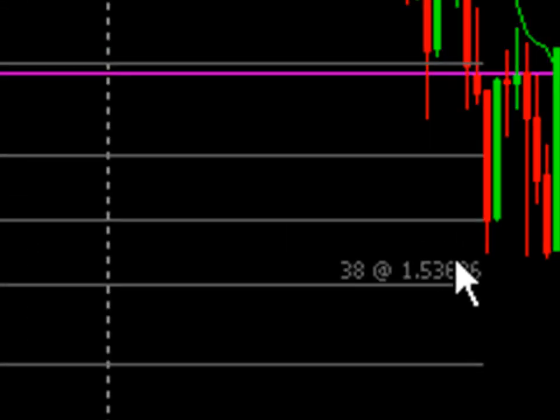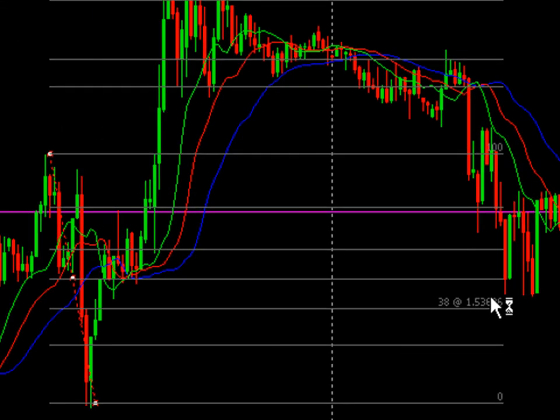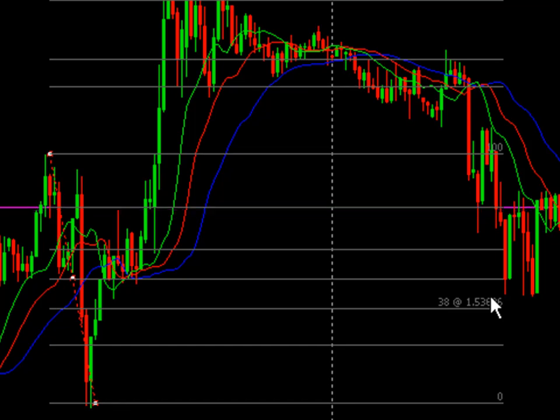So if you're planning to trade the bounce or the break of that level, you could put your order in ahead, or you could set an alert at that level — whatever the case may be. It's very helpful to be able to see that price at a glance. I hope that helps you, and stick around for the next MetaTrader tip.